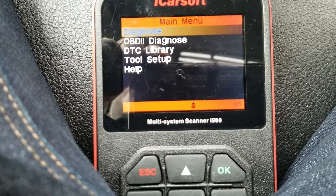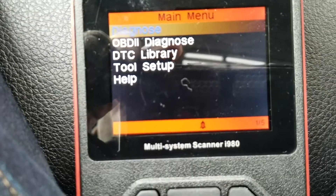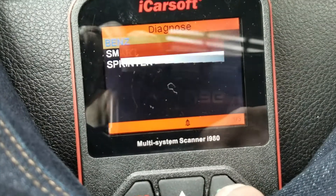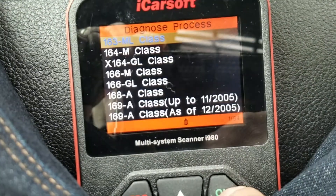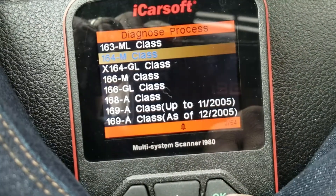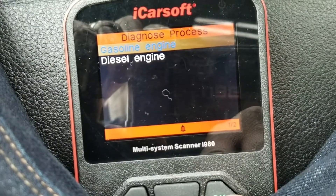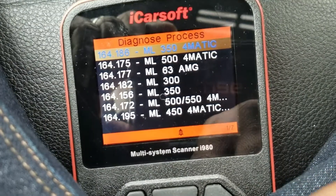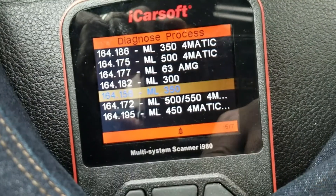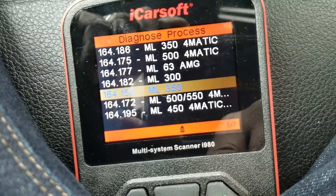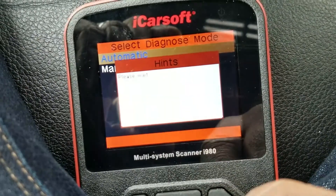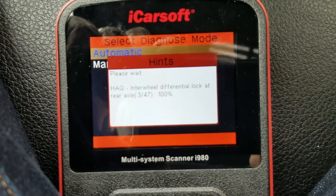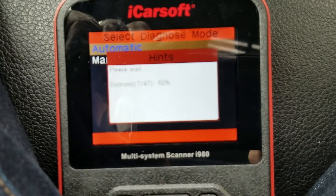After you've put the key into position two, you'll then select the diagnose button. Say okay. Choose Benz. Say okay. I have a 164 M-Class — I'm going to choose that and say okay. You choose yours. You want to say gasoline engine, left-hand steering. Go down to the 164M 156M 350. Say okay. Automatic. Say okay. At this point it's going to load up all of the hint menus — from 1 to 47 in this case — so it's going to take a little bit.